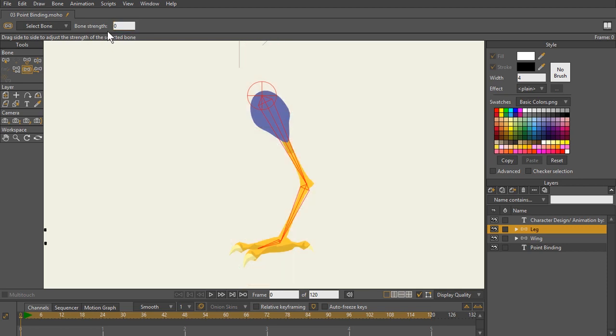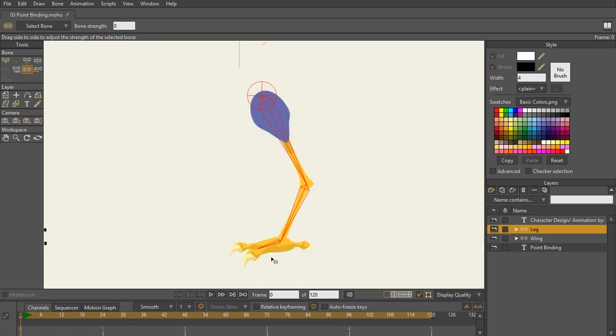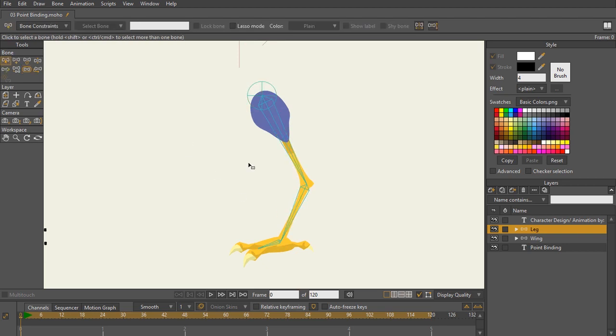I can either click and set this to zero or I could simply click and drag left, which will also remove all that bone strength. Now that that is complete.